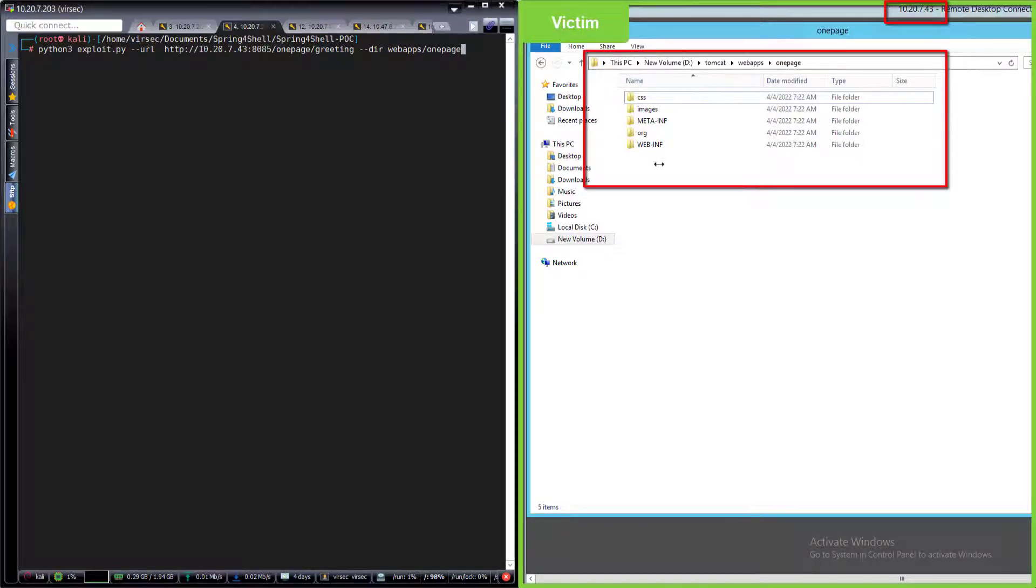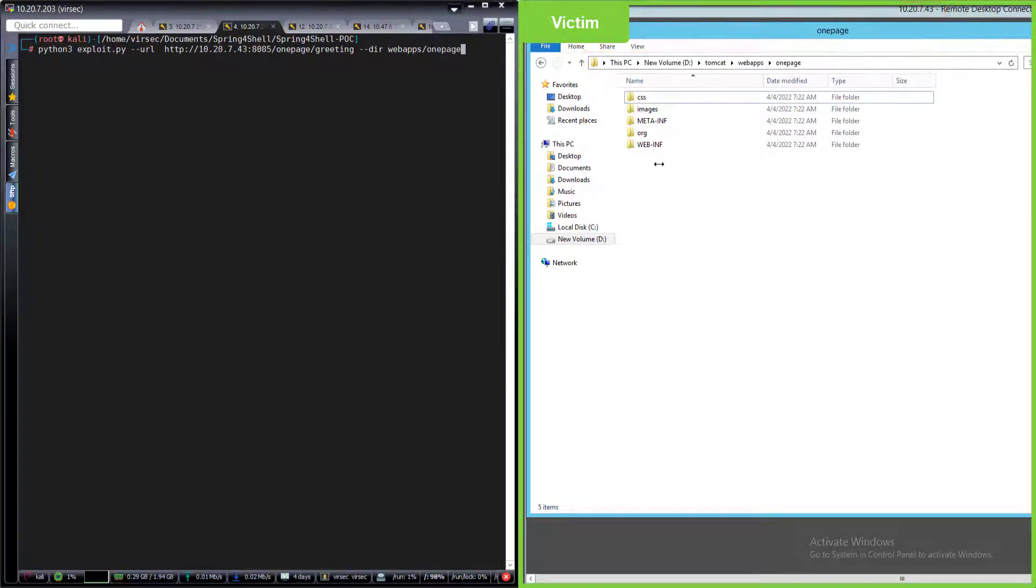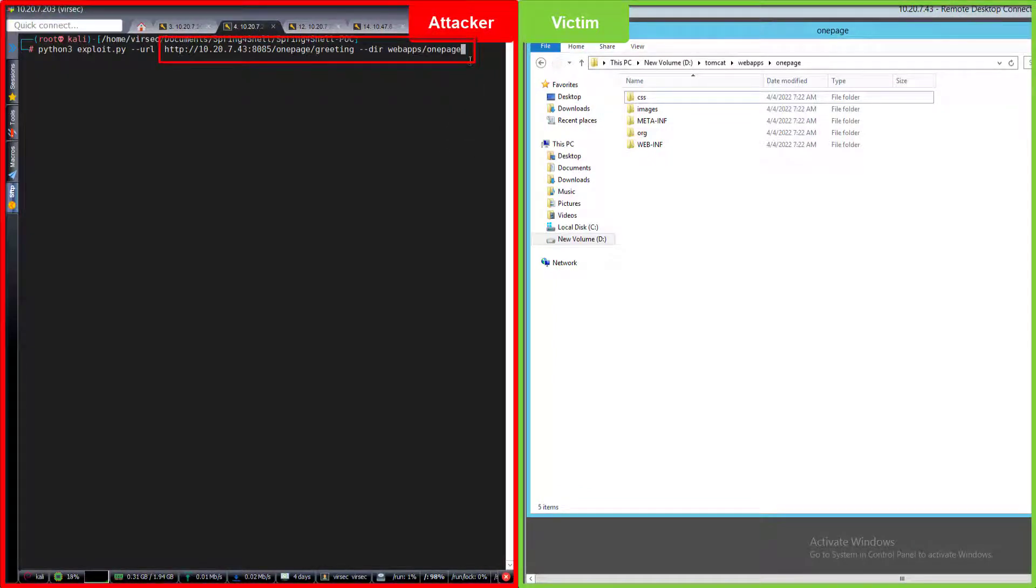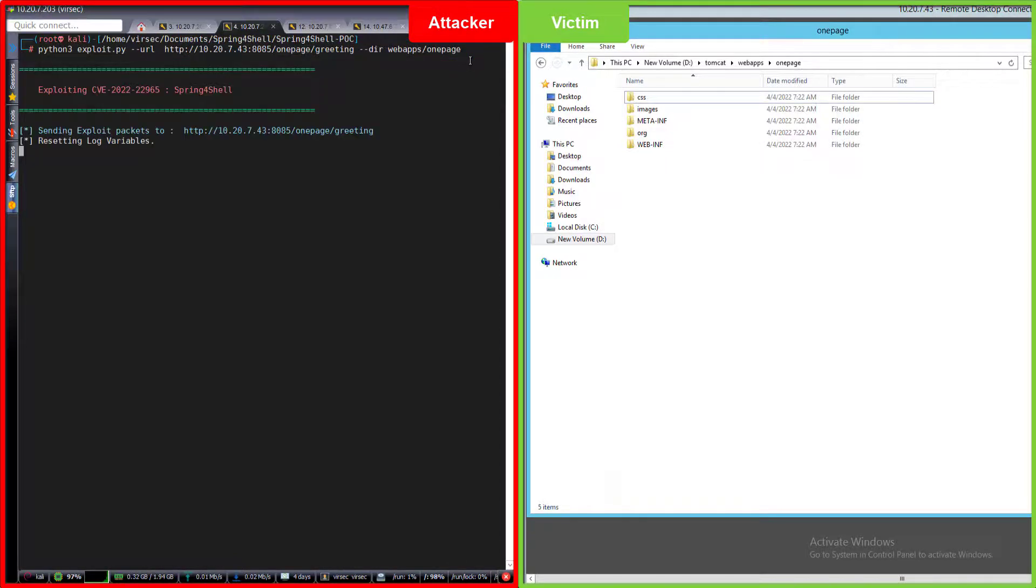On the right side we have the victim server with the folders into which the attacker will upload the web shell. On the left side we have the attacker system showing the URL and the folder into which he will drop the web shell.